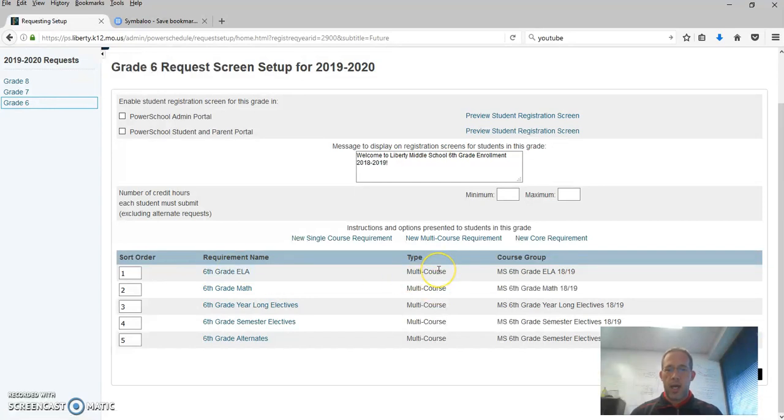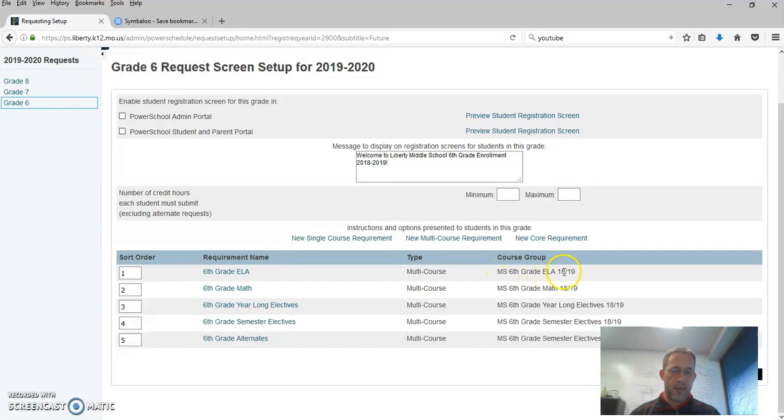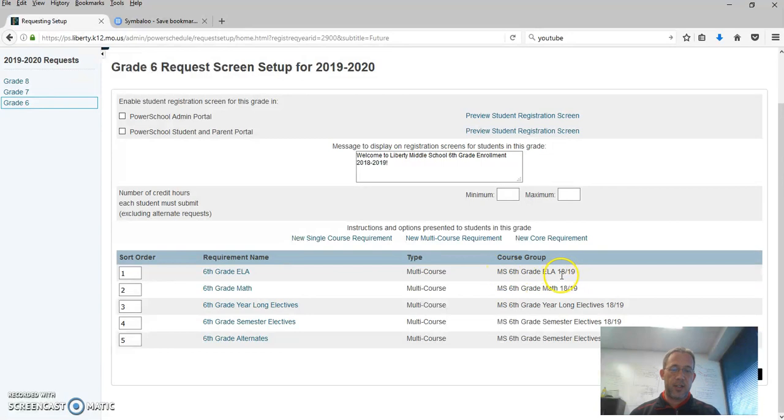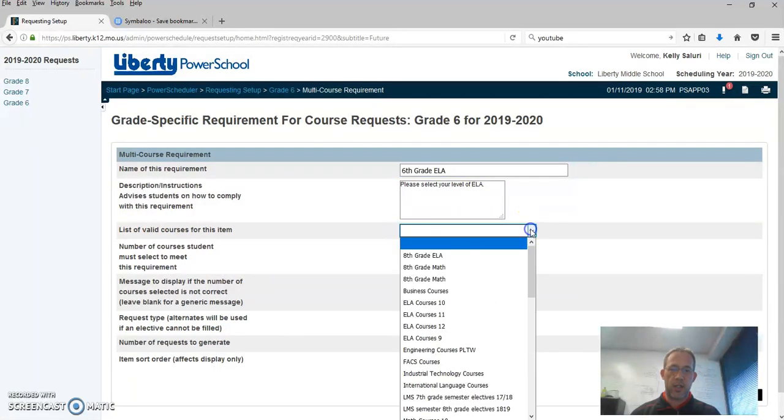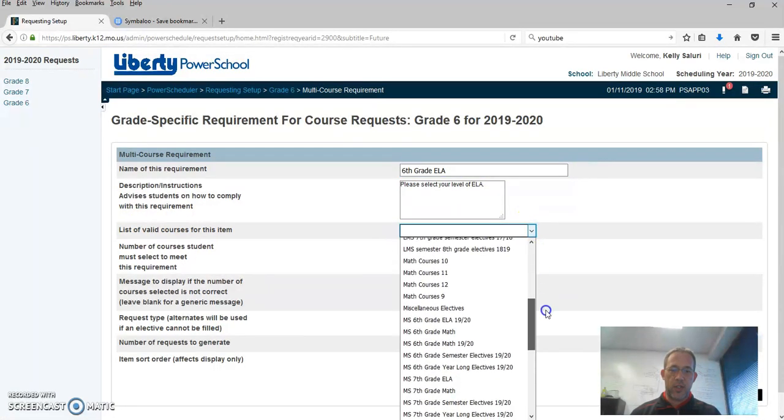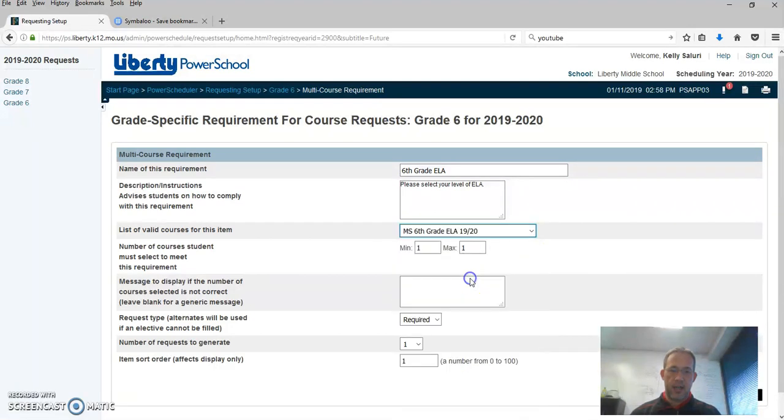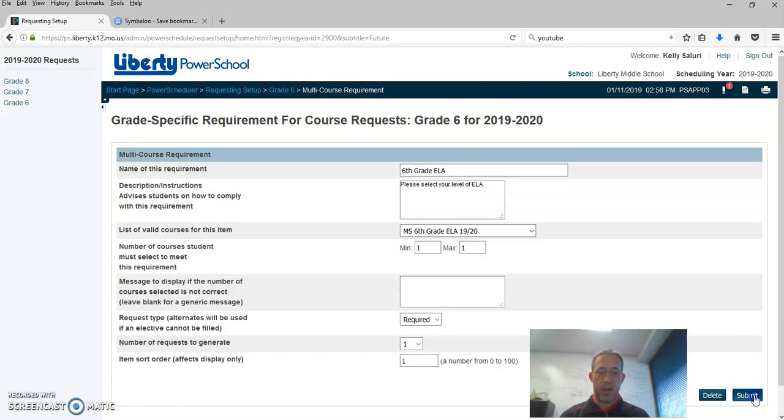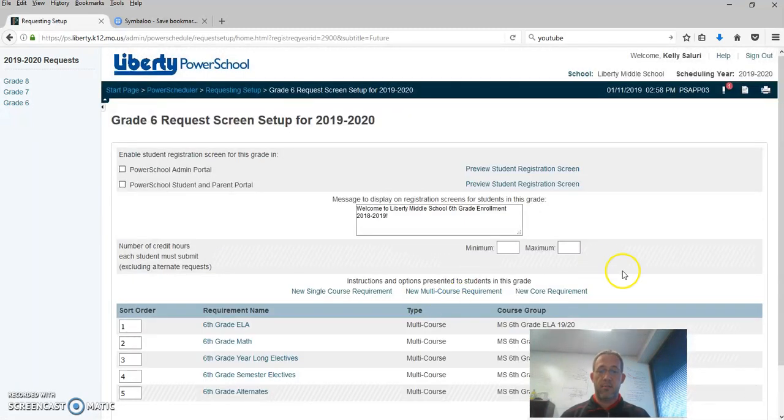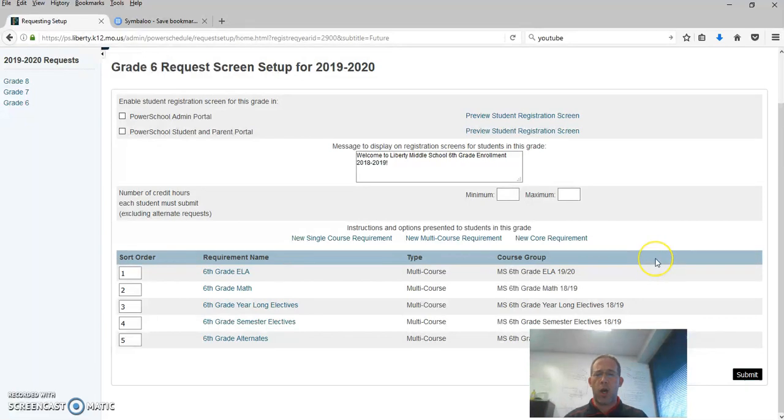So like at Liberty Middle they have a sixth grade ELA option for students to choose from. It's a multi-course option for them to choose from and the course group is middle school sixth grade ELA 1819. In the course groups if you set your course groups up in the future just to say MS sixth grade ELA and leave out the year then all you got to do is update the course group and this will update. Since this says 1819 we're going to have to come in here click on the sixth grade ELA and change the list of valid courses to middle school sixth grade ELA 1920. We would have not had to do that if we would have just made that title MS sixth grade ELA and leave it and don't touch it but I'm going to update this one because it has to be updated or it's going to have to be updated now or someone's going to have to go back and change the names back.